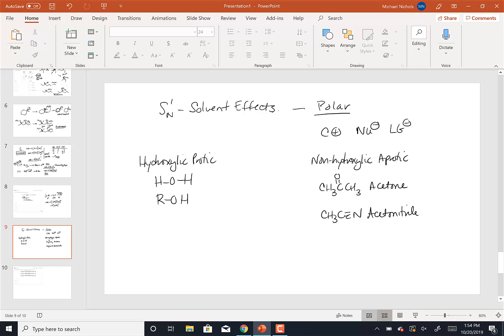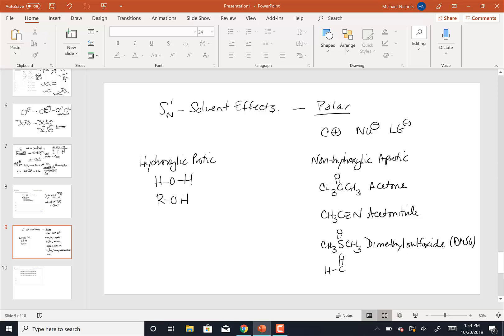We can use CH3 attached to an S double bond O, DMSO, that is called dimethyl sulfoxide, which is abbreviated DMSO. And the book likes to use dimethyl formamide a lot, which is an aldehyde. It has the aldehyde on one side and amide on the other with two methyl groups attached to nitrogen. This is dimethyl formamide, which is also abbreviated DMF.